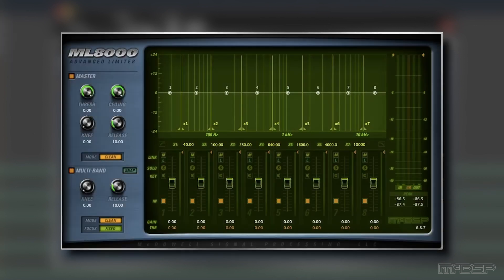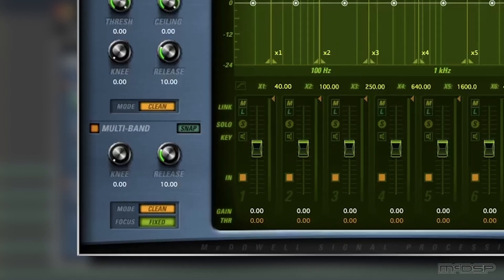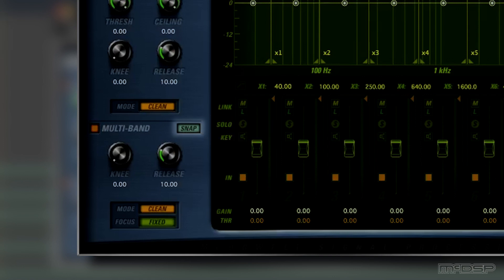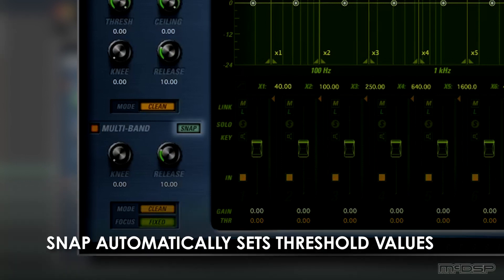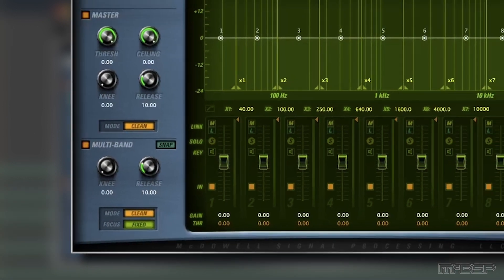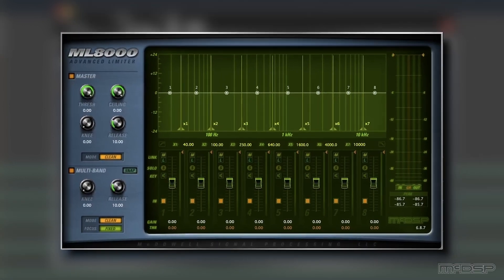Since the signal flow begins in the multiband section, let's start there by utilizing the snap control. But first, what exactly does snapping do? The snap control will analyze the frequency spectrum and instantly set approximate values for the threshold parameter of each band, thus speeding up your workflow and bypassing the need to dial in each one individually.